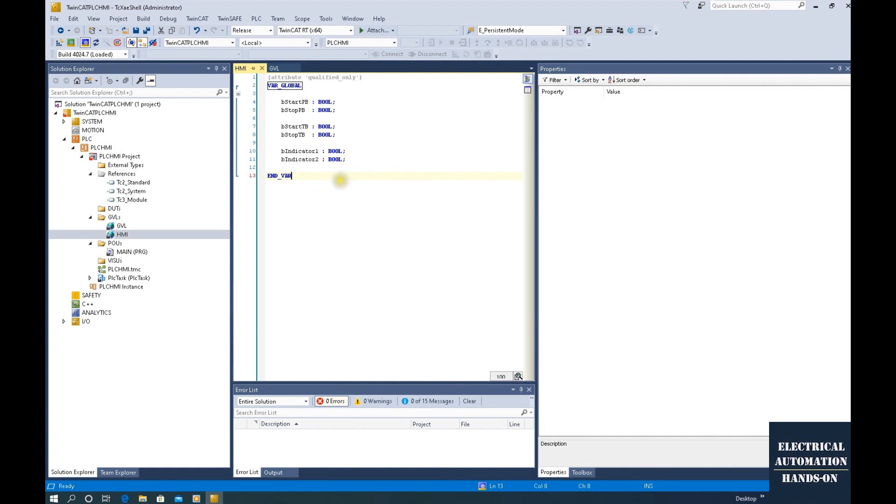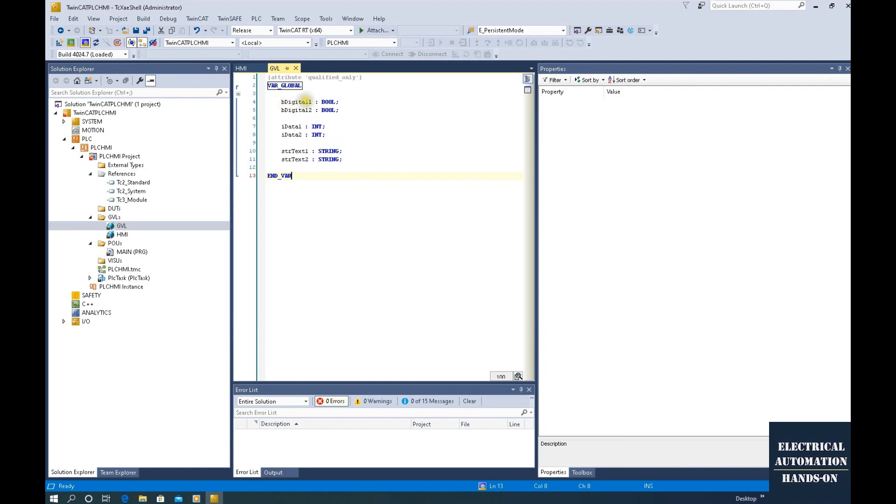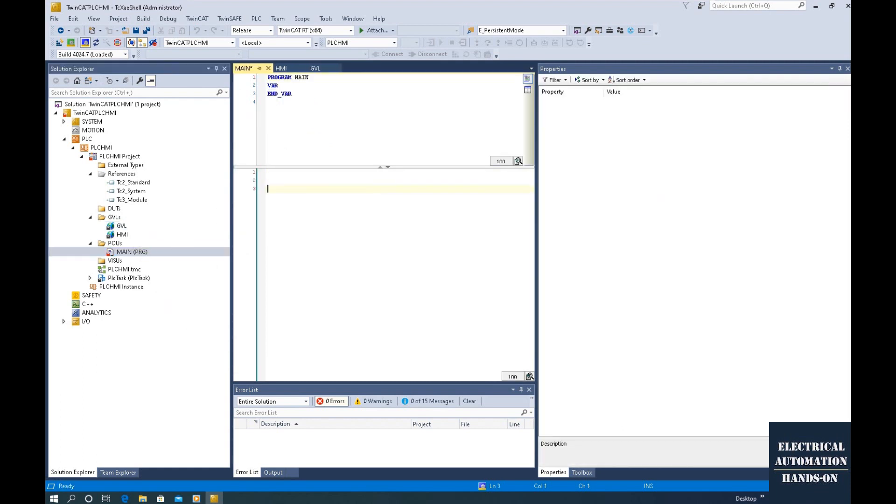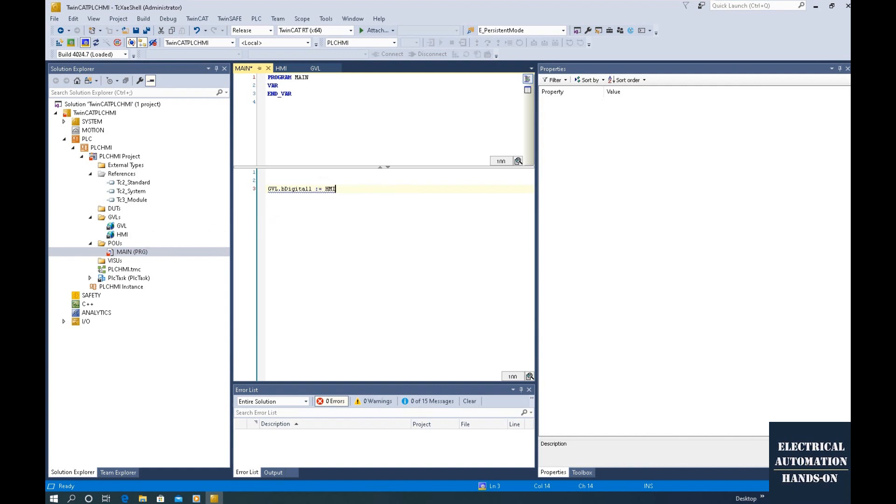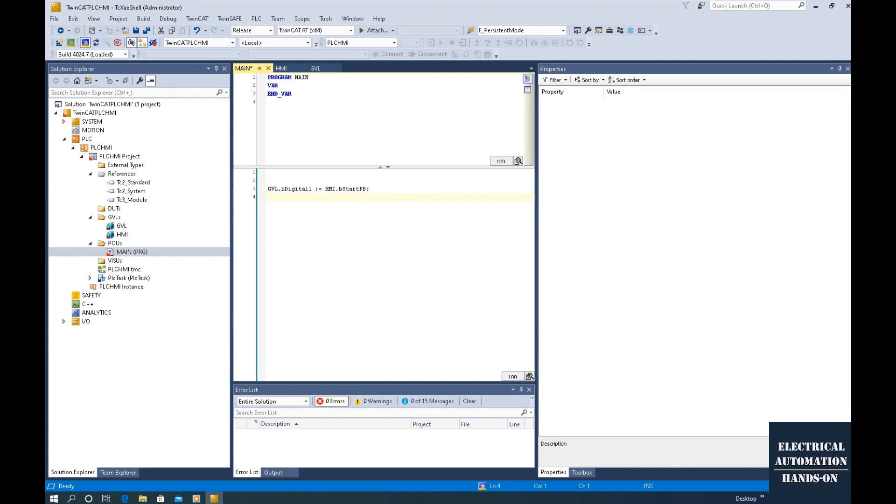Okay. Next, let's do a very simple logic. For example, this is the tag belongs to the HMI. So let's transfer this start push button signal to this global tag, this digital one. Then let's go to the main. The tag will use GVL dot that digital one. This digital one signal will be controlled by that push button. So that push button comes from HMI tag. So that is the bool start push button. Okay. And the all bool tag. And this is the full name. Okay. So like this.